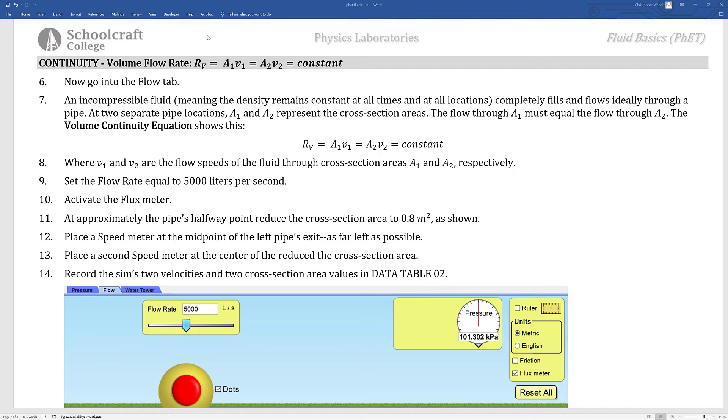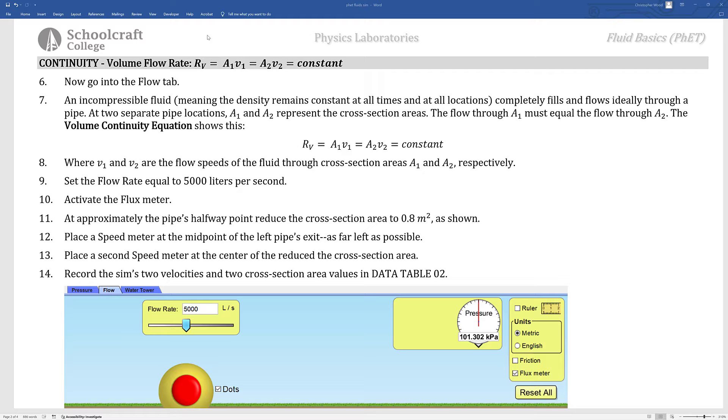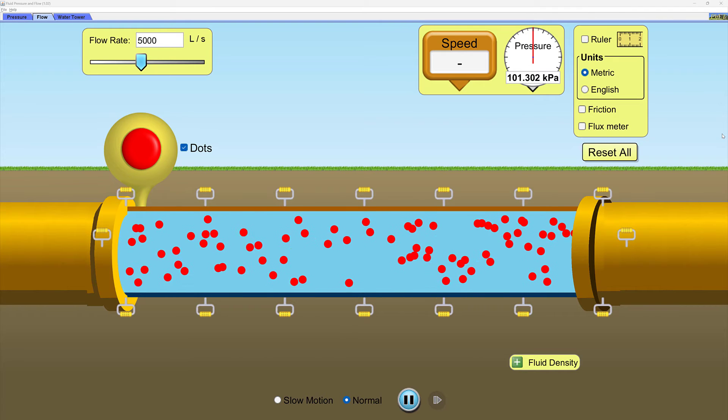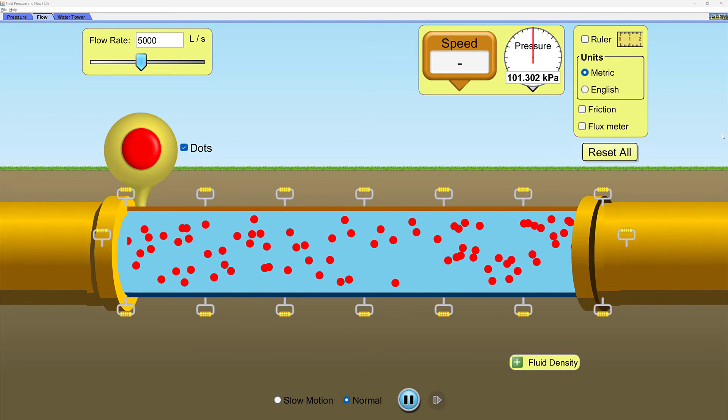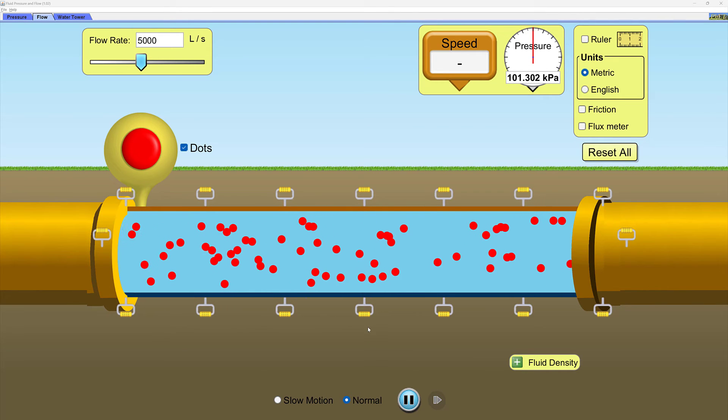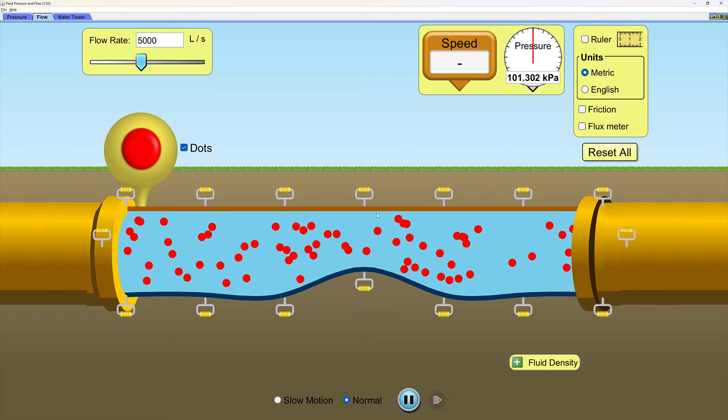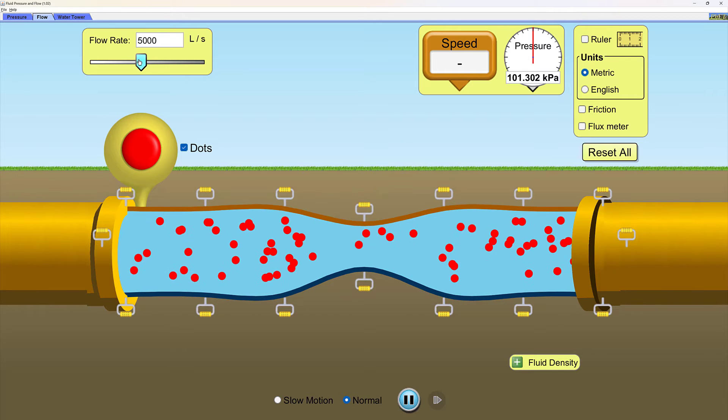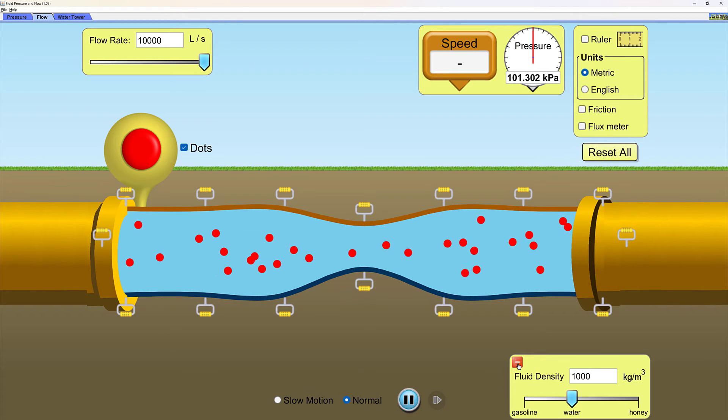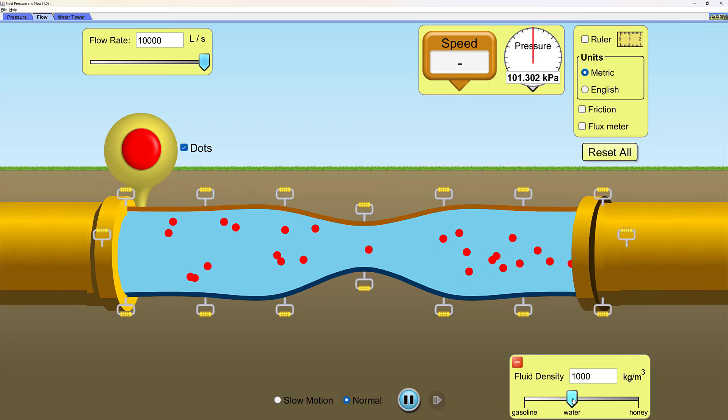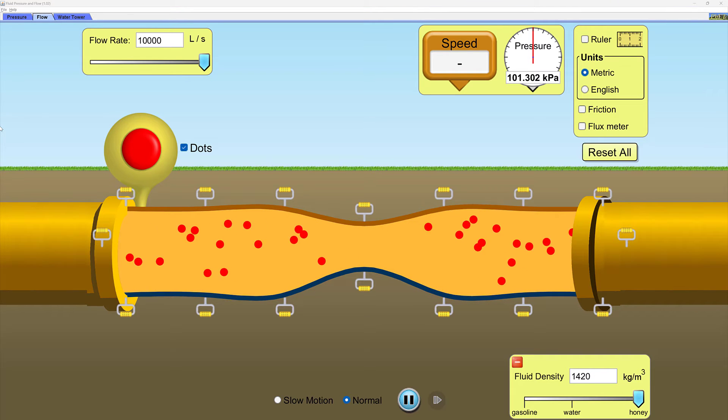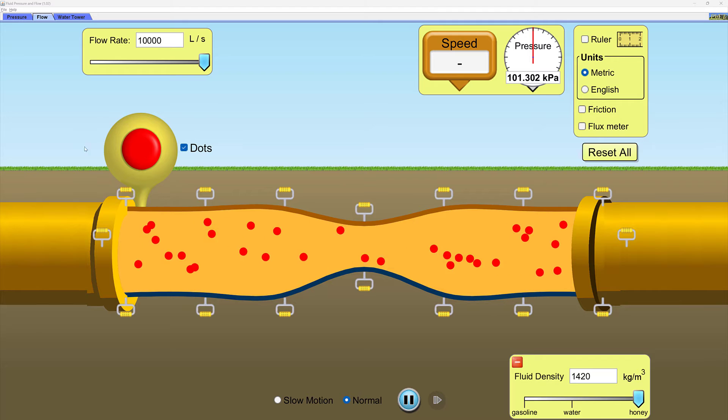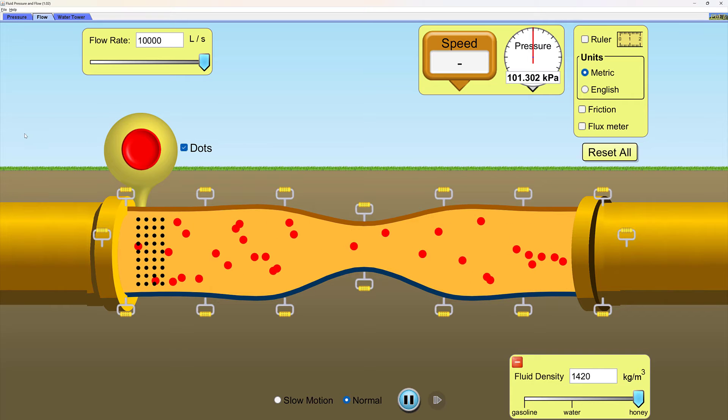The next section is continuity, specifically volume flow rate. This is basically conservation of mass. For an ideal fluid, the rate of mass entering one region equals the rate of mass leaving that same region. Here I am in the flow tab. Let me make a few adjustments. I am going to narrow the midsection of the pipe. I will change the flow rate. I will open fluid density and change from water to honey. Watch what happens when I click this red button to release a whole bunch of marker dots.